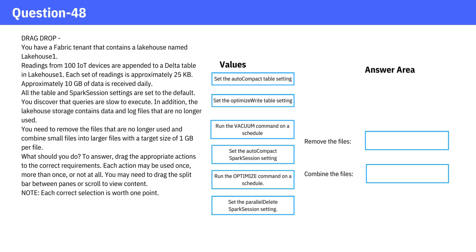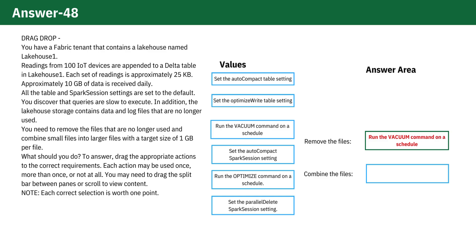To remove files, you can achieve this by scheduling the vacuum command. For combining files, this can be accomplished by scheduling the optimize command.